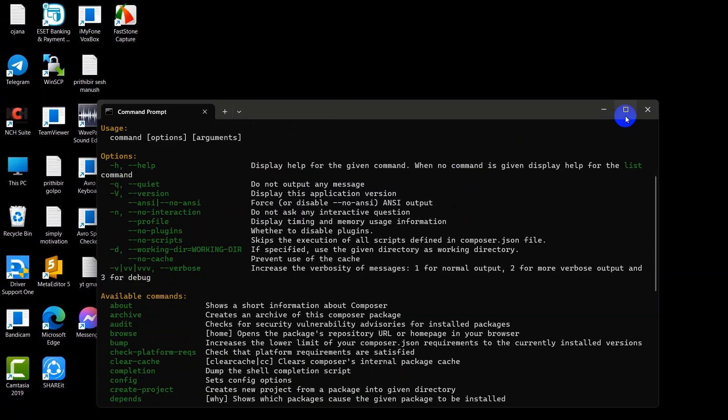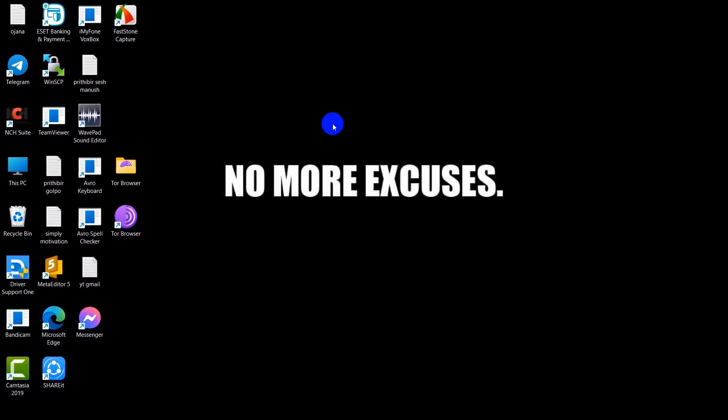So yeah, this is how you can download and install Composer in your device. Thank you very much for watching. If you have any questions, just let me know in the comment section. Make sure to subscribe, I really appreciate that, and I do hope to see you in future tutorials.